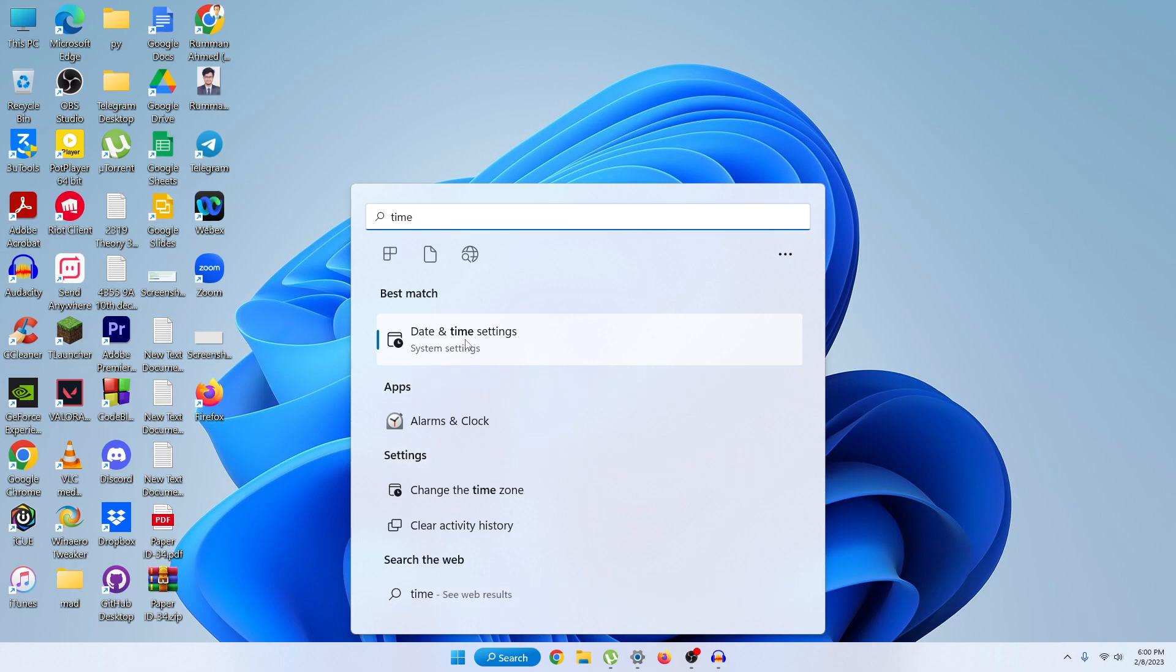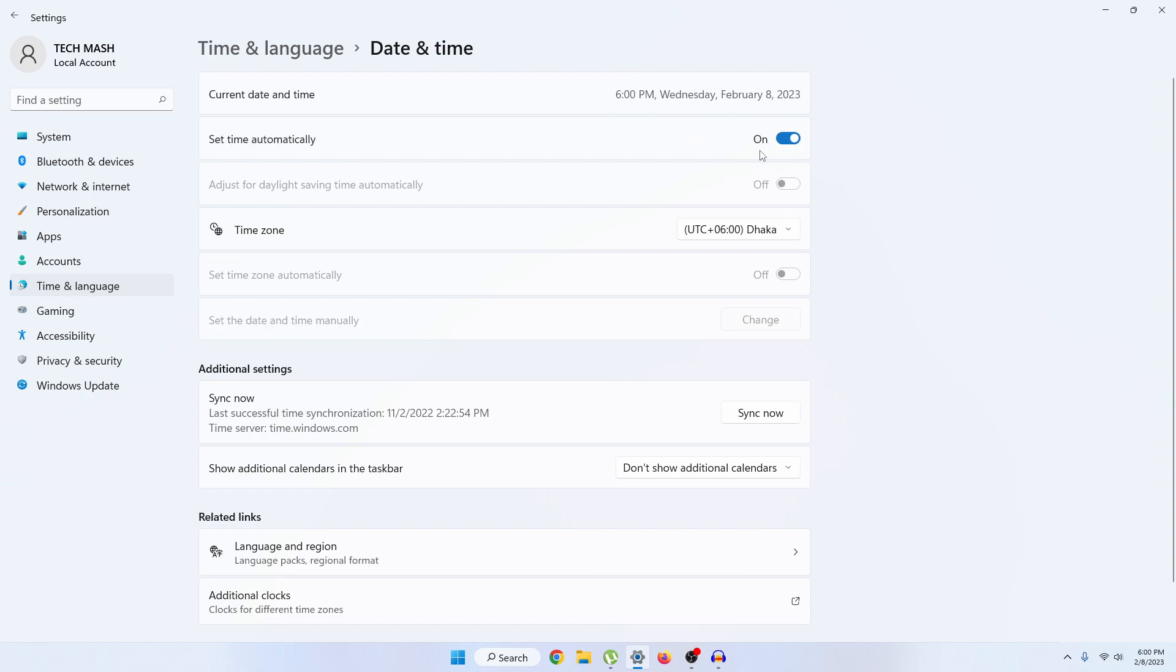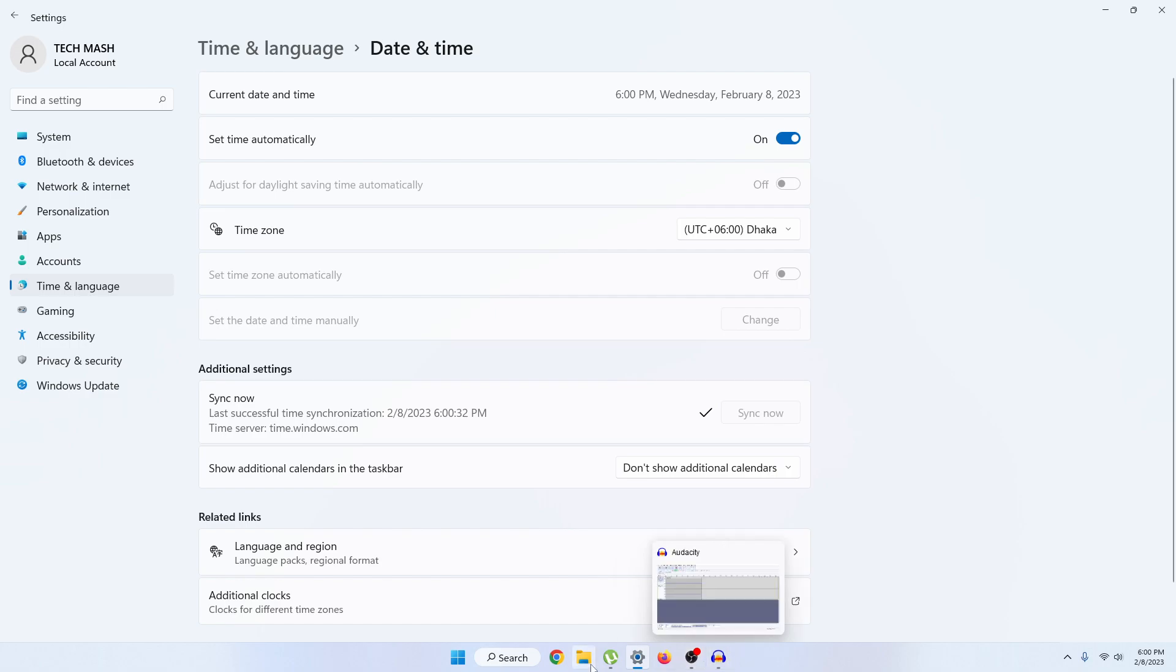You'll find Date and Time Settings, so just go to your Date and Time Settings. Then you can see, just select 'Set time automatically' and turn it on. If it's already turned on, then just click on Sync Now. This was the first step. After syncing now...